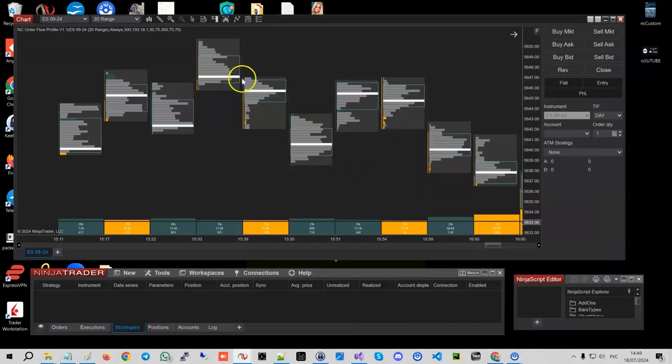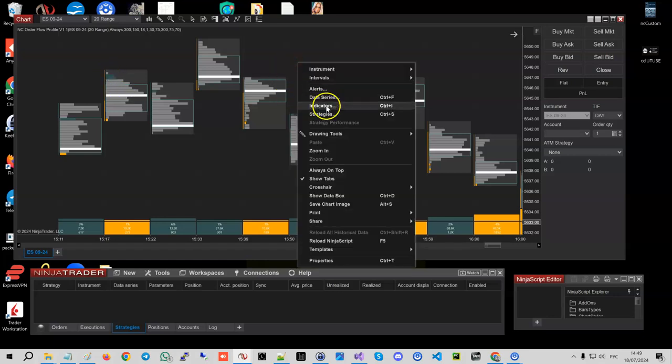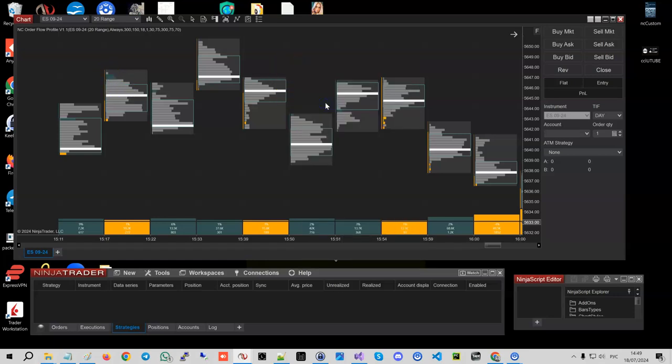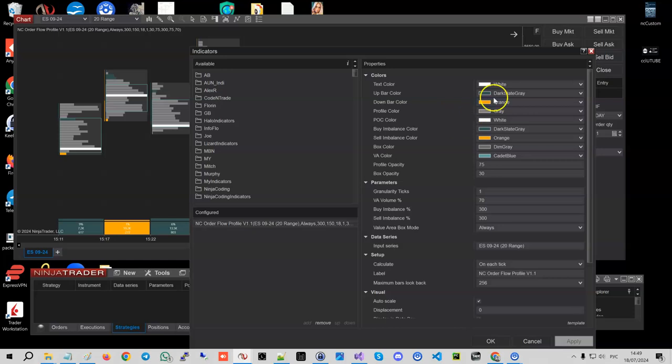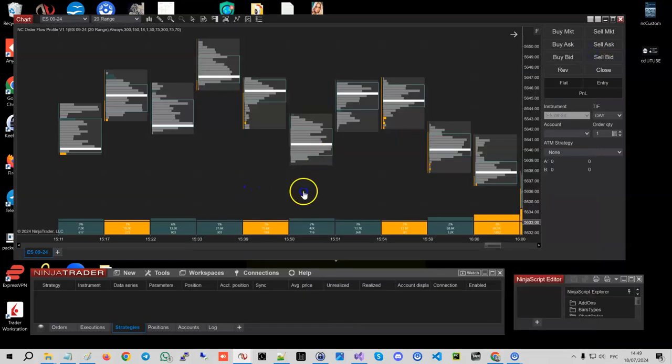If my buying pressure volume is 300 percent more than my selling pressure volume, then I would like to color this bar whatever color you set. In this case, up color dark slate gray.